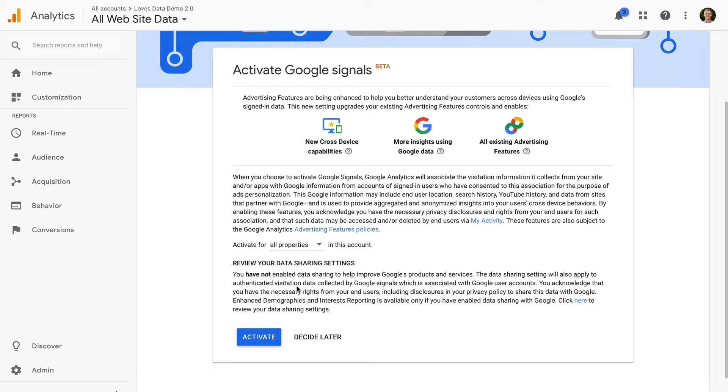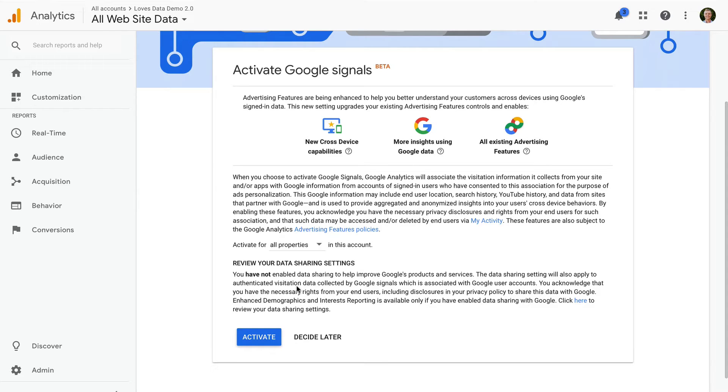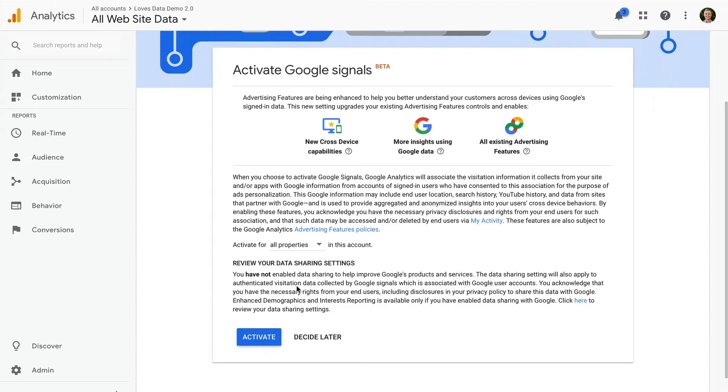It's important to check your privacy policy before enabling Google Signals. Google has specific requirements when using Google Signals and other Google Analytics advertising features. Your privacy policy will need to tell people about the features you've implemented, the use of cookies and identifiers, and how people can opt out of being tracked. And I also recommend checking your own local requirements too.